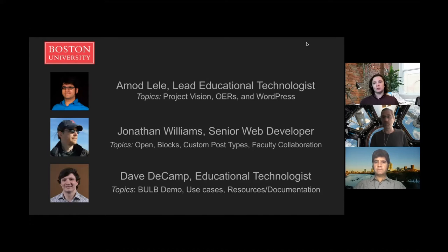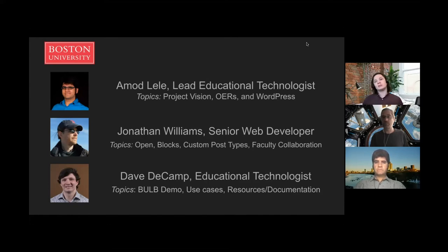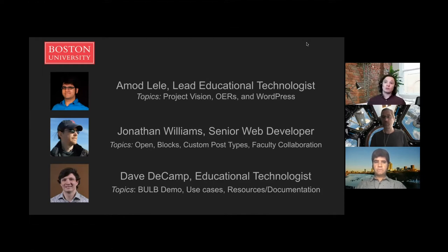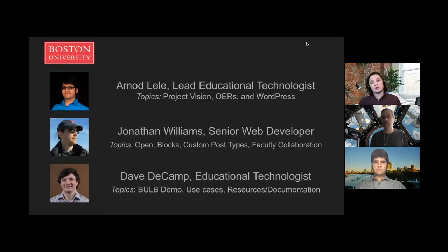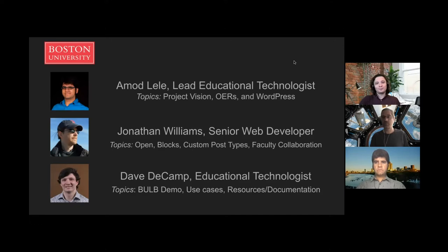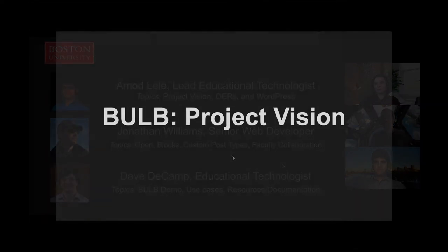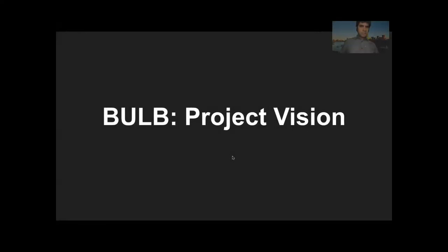Today, I'm going to do a demo of the plugin, some of its functions and capabilities, talk a little bit about use cases of the plugin, how we envision it to be used and how it's being used, and then also provide some resources and documentation so that you can use BULB yourself. I'd like to talk a little bit about the vision behind the BULB project.